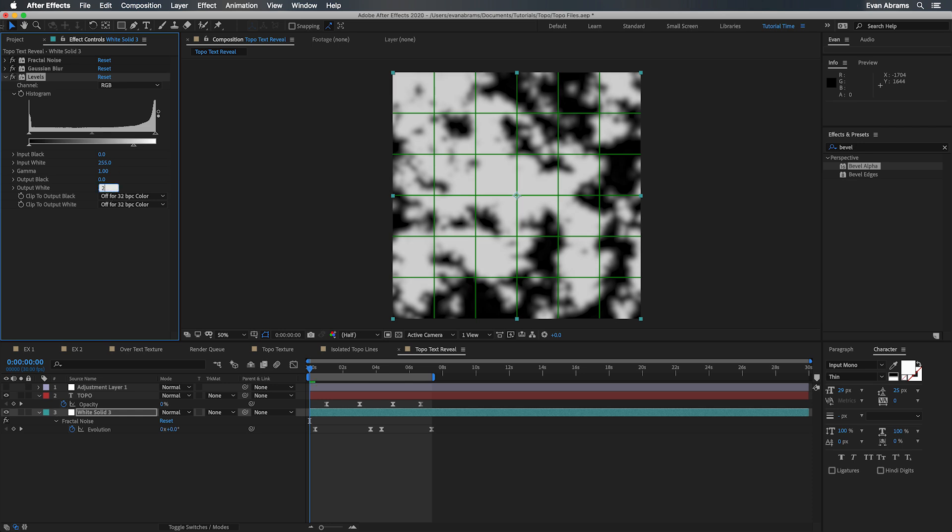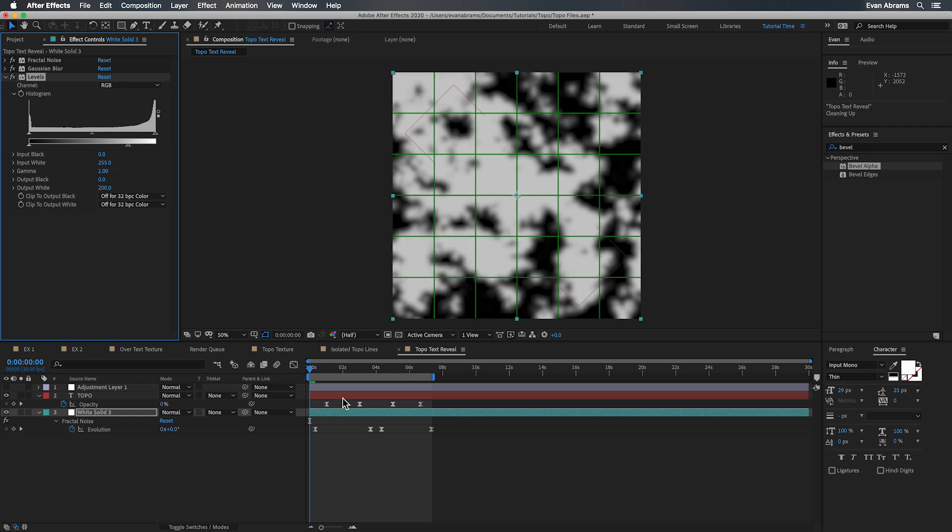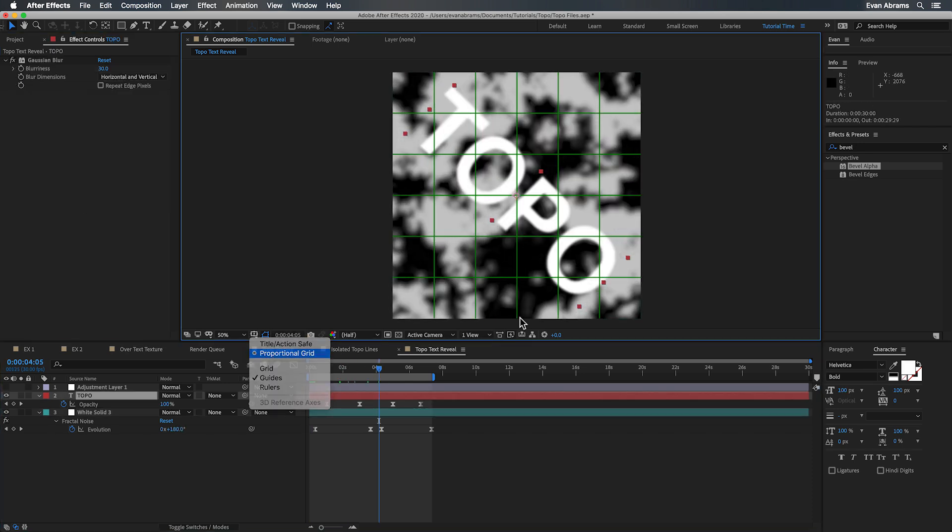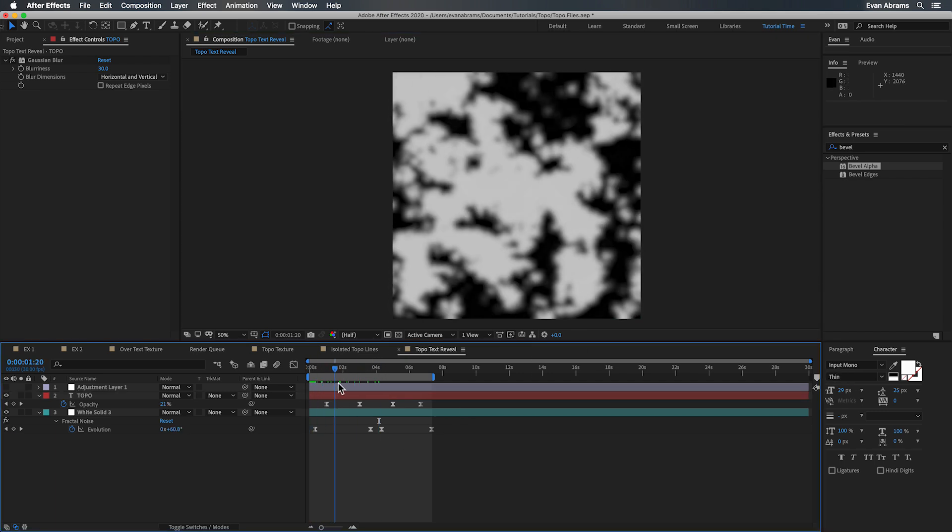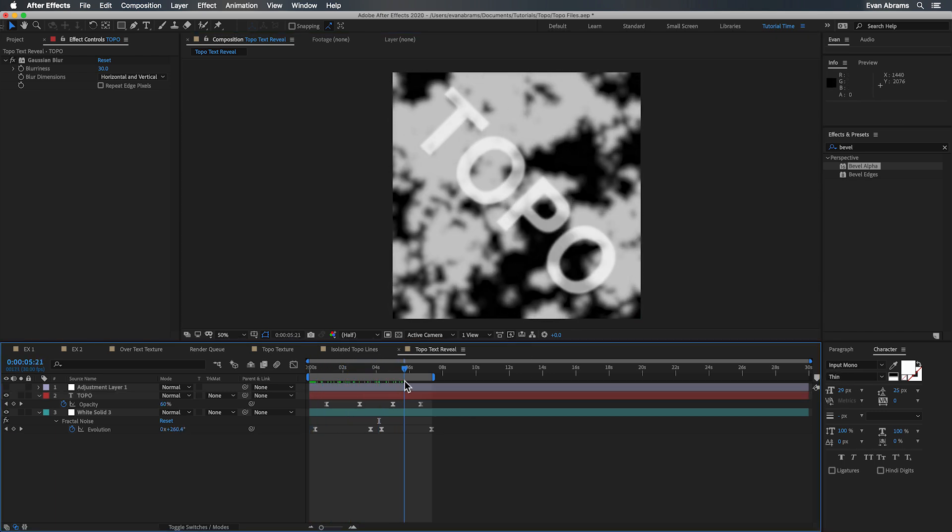Then I'm just keyframing the opacity of the text up from 0 to 100 and you can see that it just kind of fades on. Nothing to it.